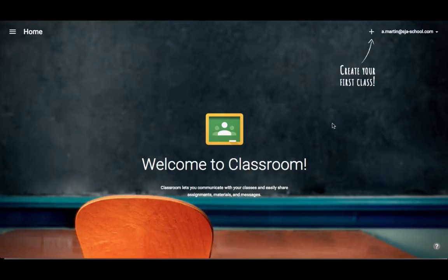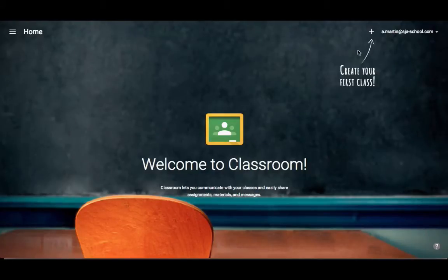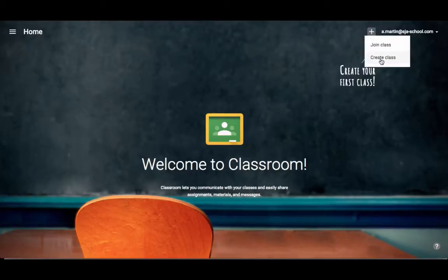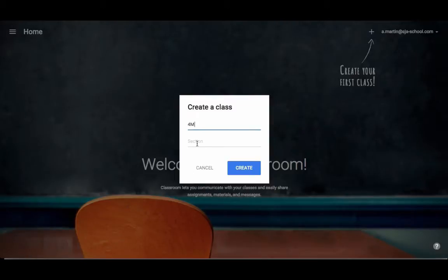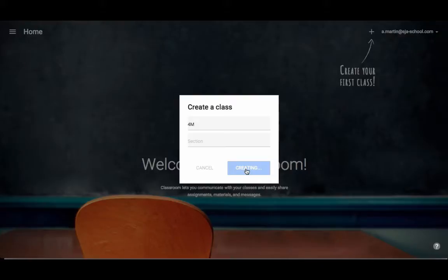The first time you see this old school chalkboard background, and it says create your first class. So I'm going to click here and create class. I'm creating a fellow teacher's class right now. If you want to add a section, you can. And you're going to hit Create, and it's going to set up your first class.